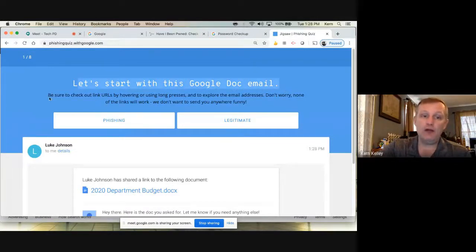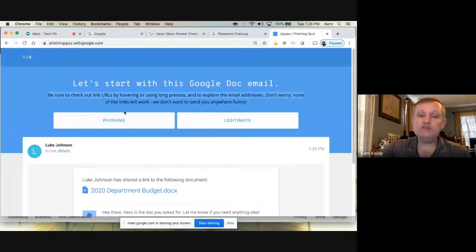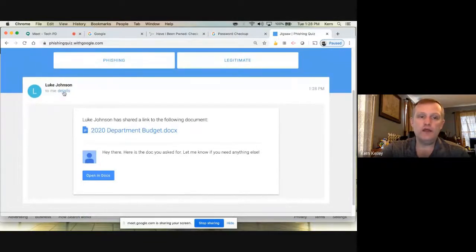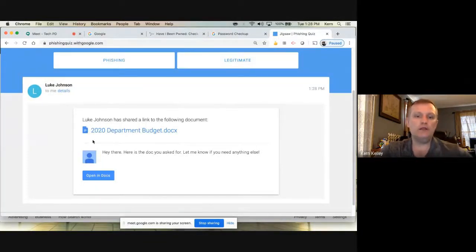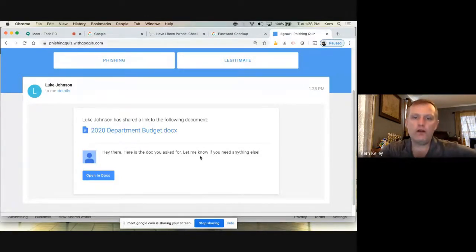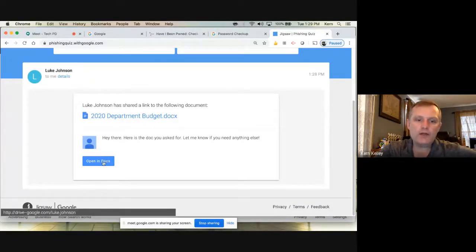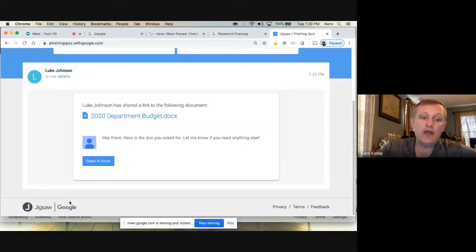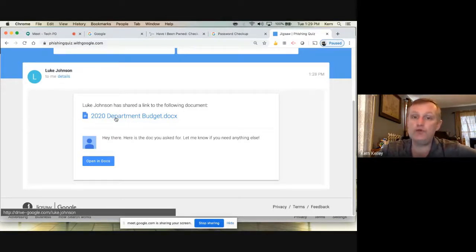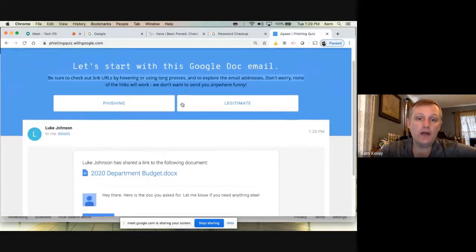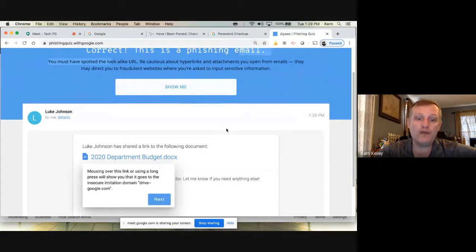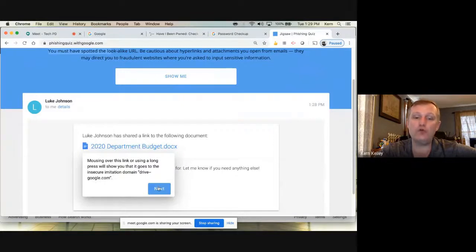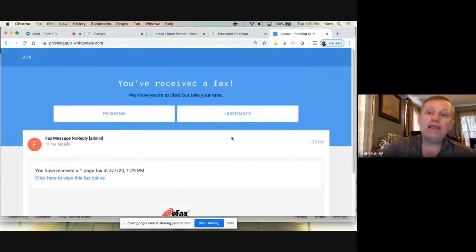If you take this quiz, they ask for sample information — you can just make up anything. They want to show you what the emails look like. Here's a first example: we have a Google Doc email from Luke Johnson saying 'Here's the doc you looked for — 2020 Department Budget Docs.' It looks legit. But if I hover my cursor over the link, I can see at the bottom left it came from drive-google.com — not google.com. It's drive-google.com, a different website. Somebody's using that to trick you. You click 'phishing,' and it confirms: correct, and shows you why.